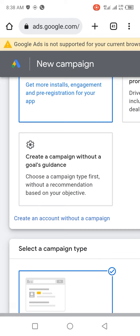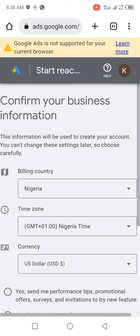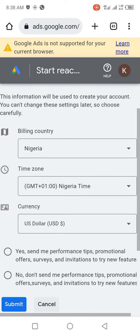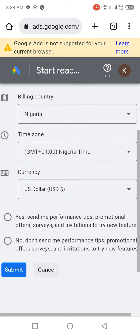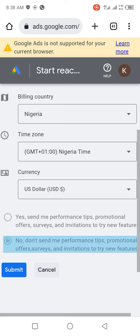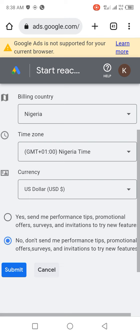Click on 'Create an account'. It's going to take you to a place where you have access to input your billing information. If you want promotional tips, you can click on 'Yes'. If you don't need any tips, just click on 'No'.